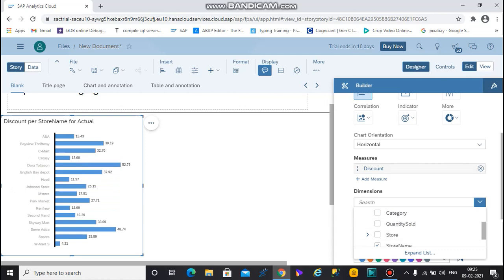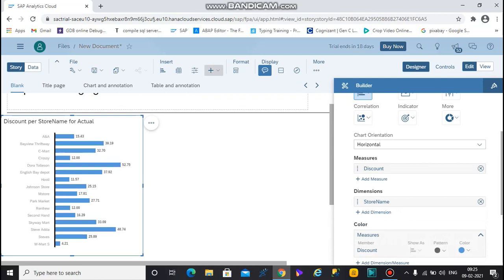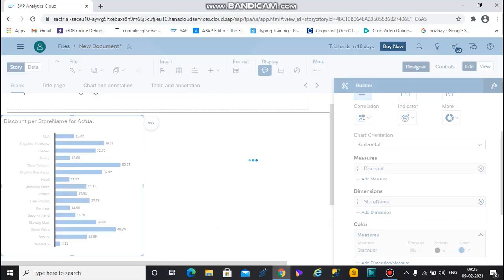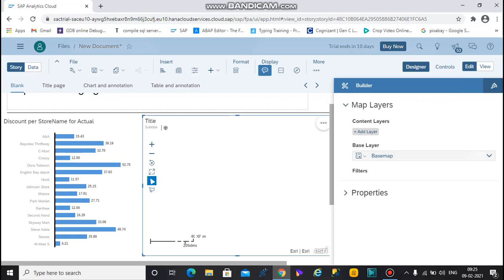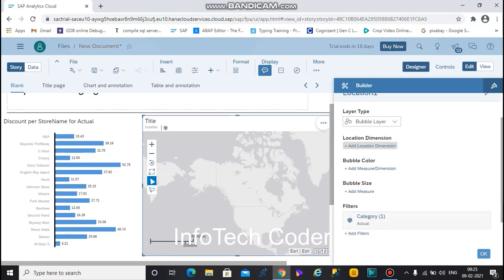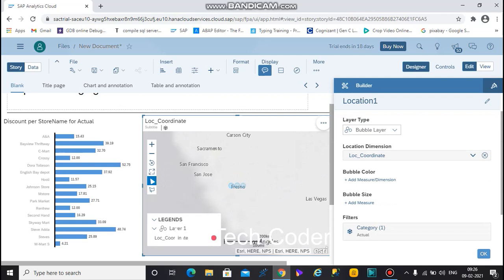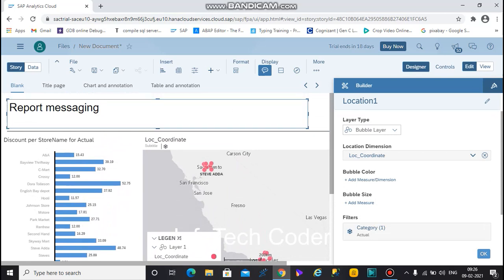You can also navigate to a geo location view. Select the geo map option and add it to a layer. Now your location is displayed on the map.